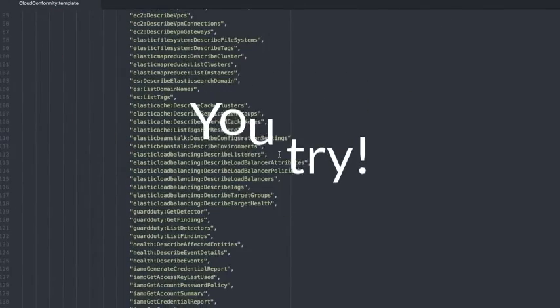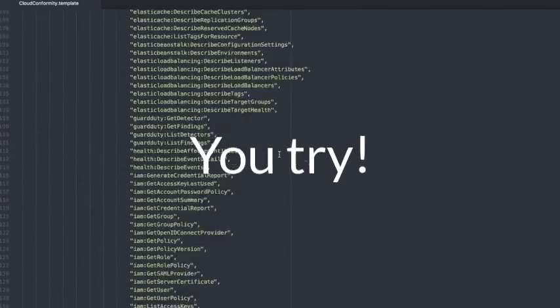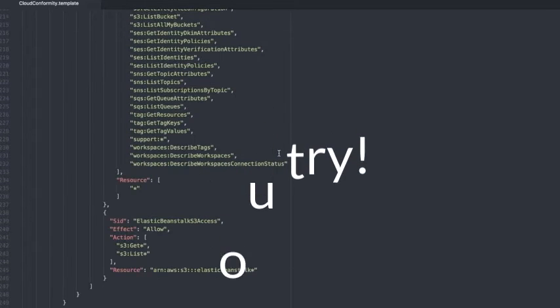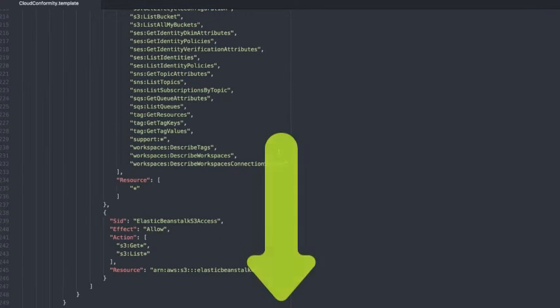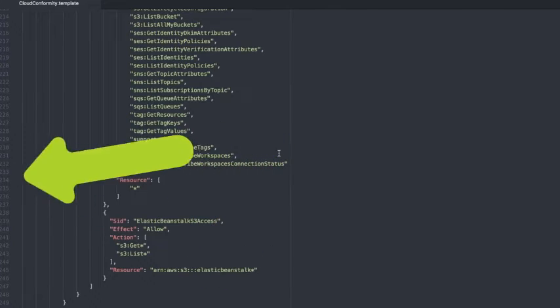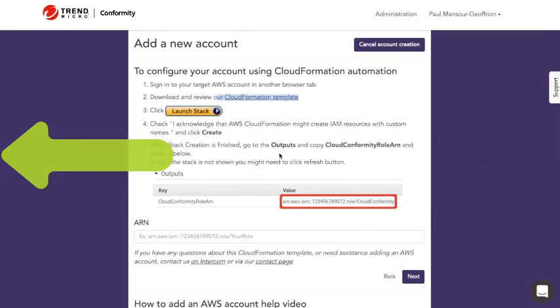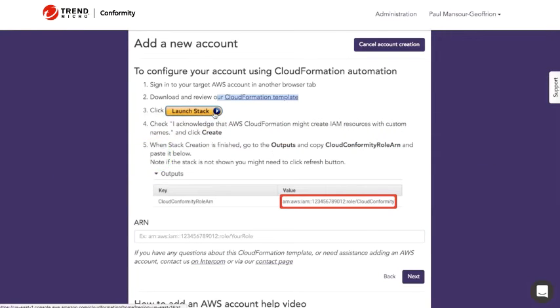It's all read-only, there's no write permissions. Please do get in touch with us if you have any concerns or questions about it. So I'm going to go ahead and launch the CloudFormation stack.